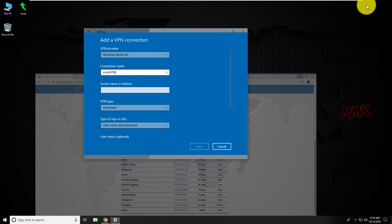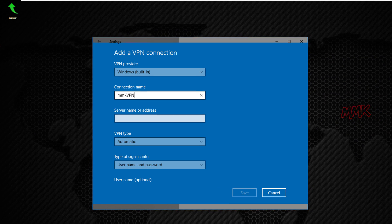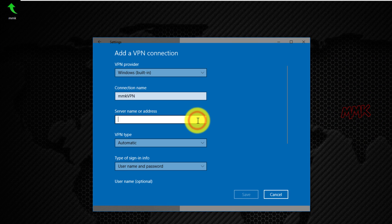Go back to your VPN connection window and paste VPN IP address to the server name field.